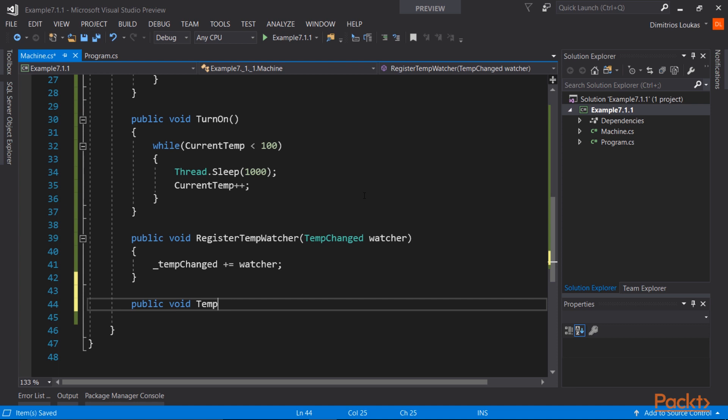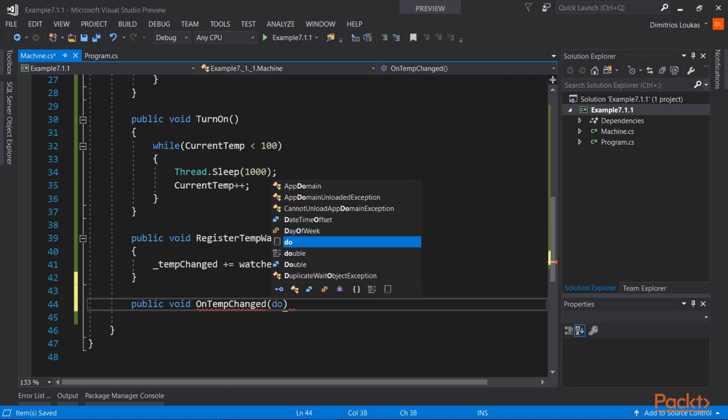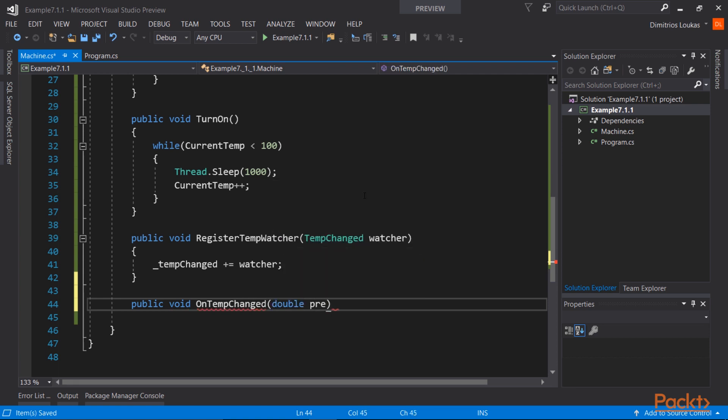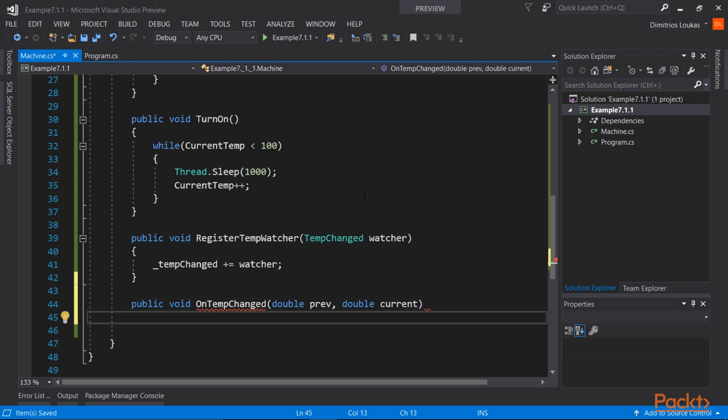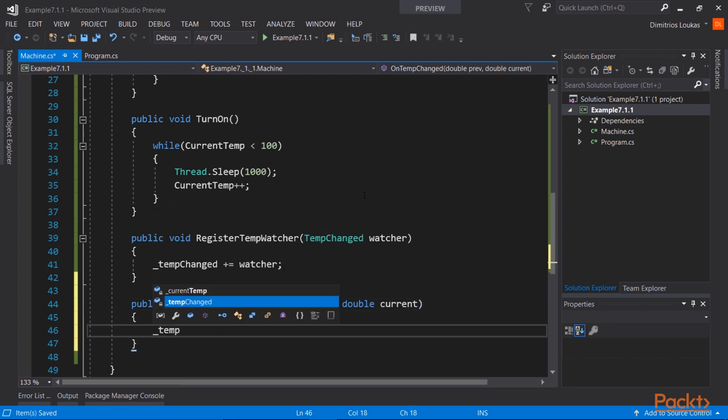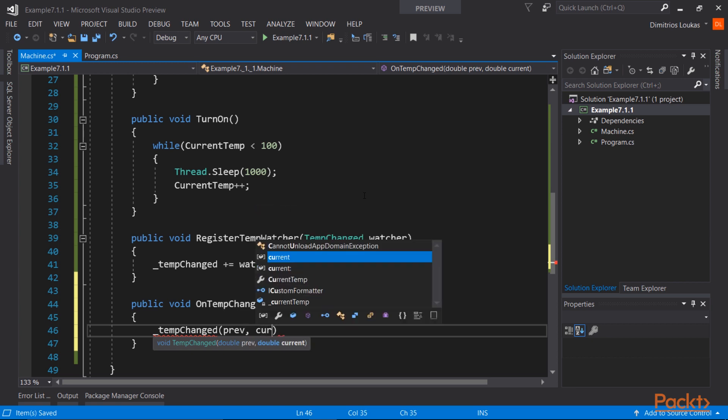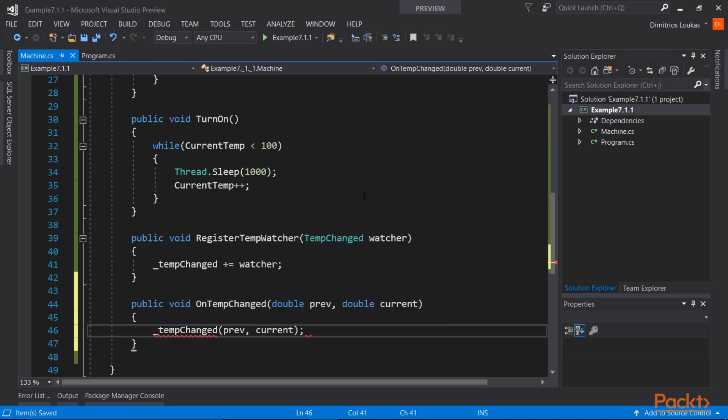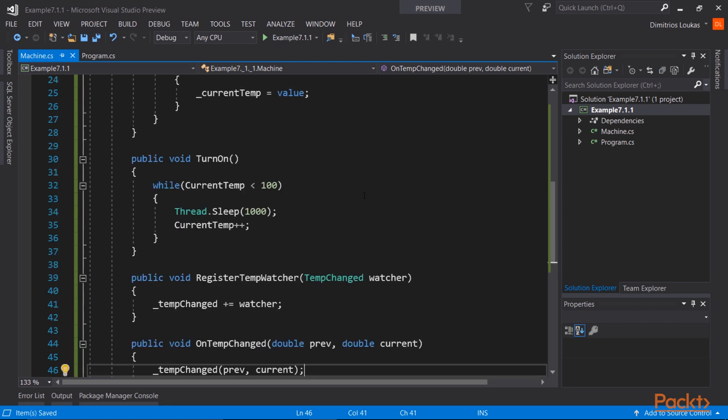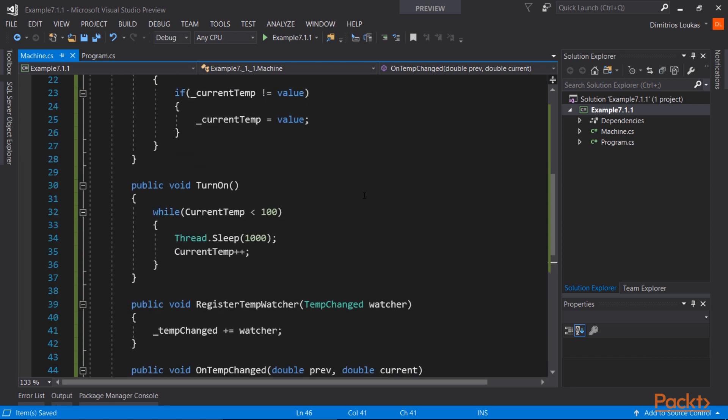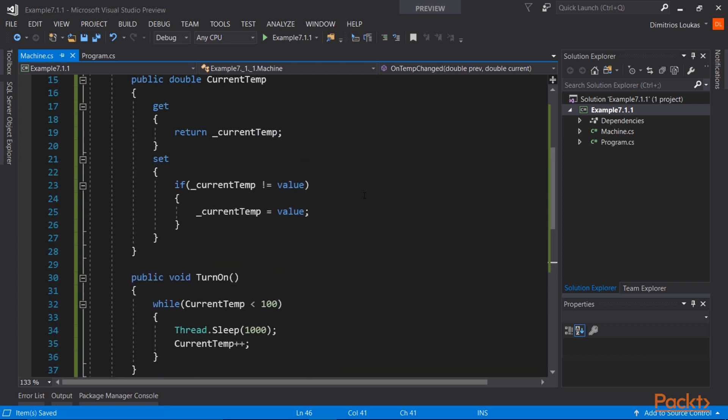Now let's set up a method that, let's call this onTempChanged. This method will be called every time the temperature changes, and will be responsible for calling all the methods inside the delegate. So the delegate is a collection of methods that have similar signature, and with this line of code, we call them all. We call all of them. The delegate may contain one method, it may contain several methods. We call them all.